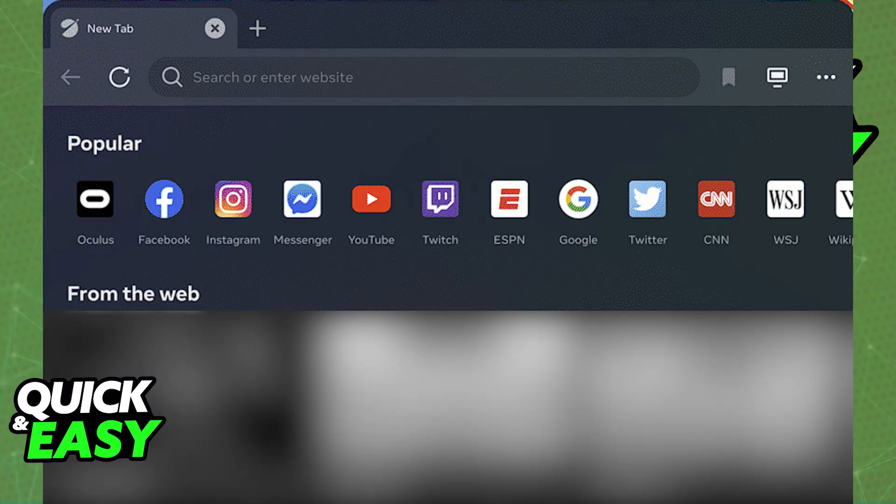So as you can see, you can go directly to the Oculus website, Facebook, Instagram, Messenger, YouTube, Twitch, etc. Even one of the options is going to be Google,